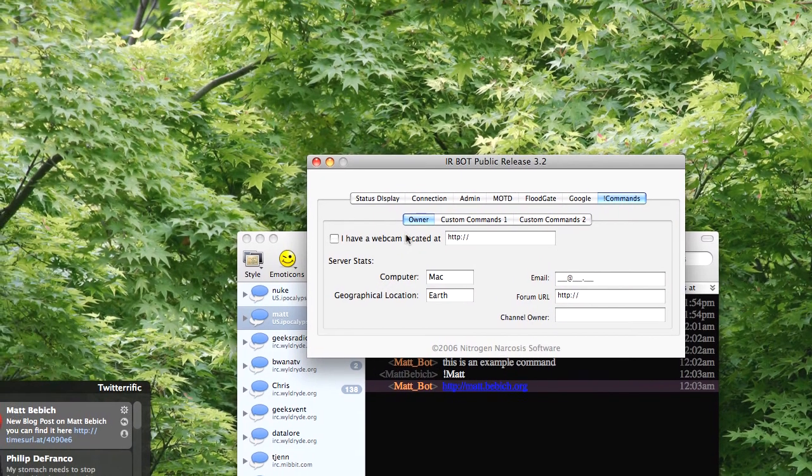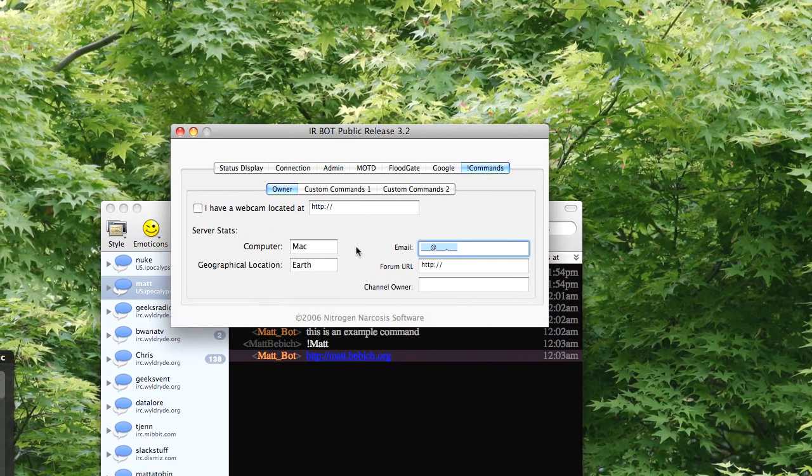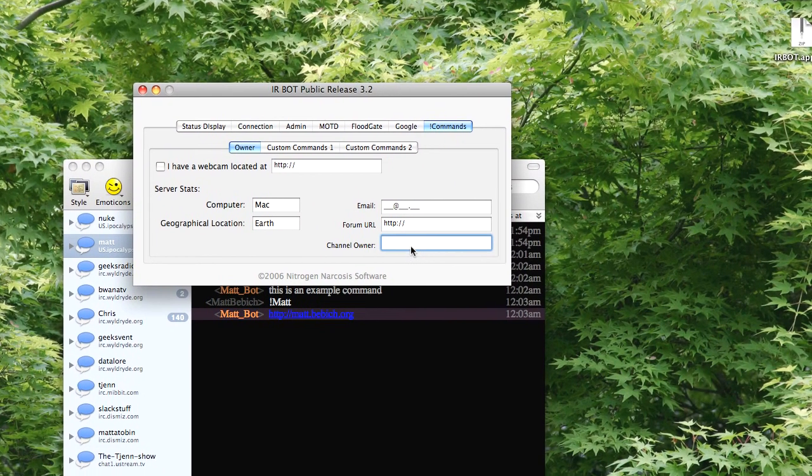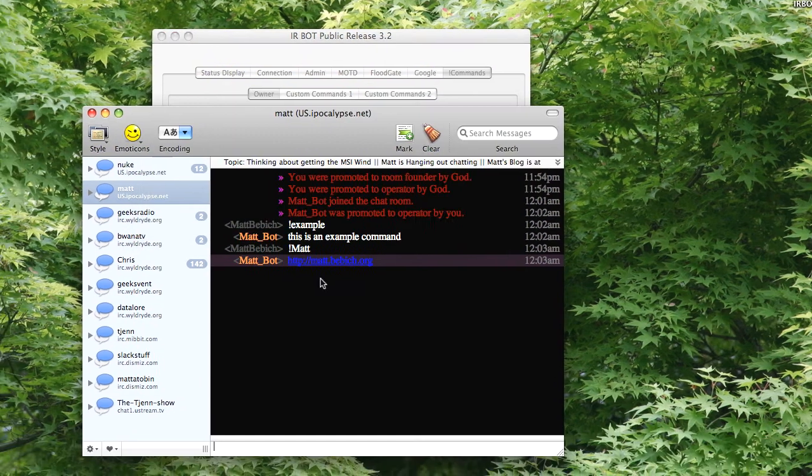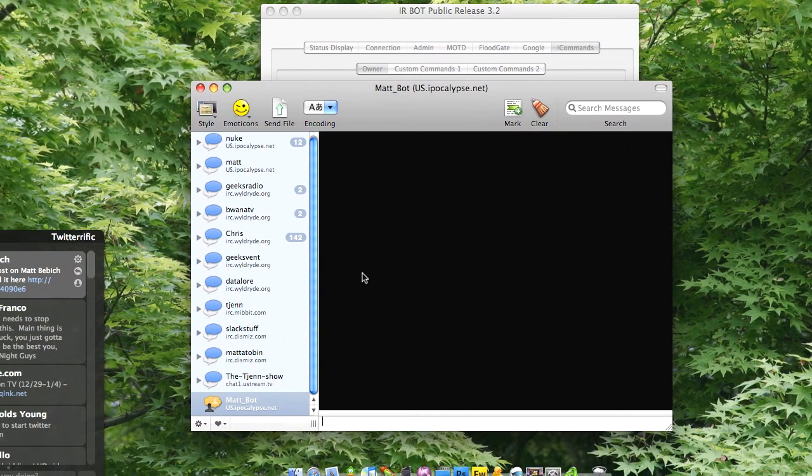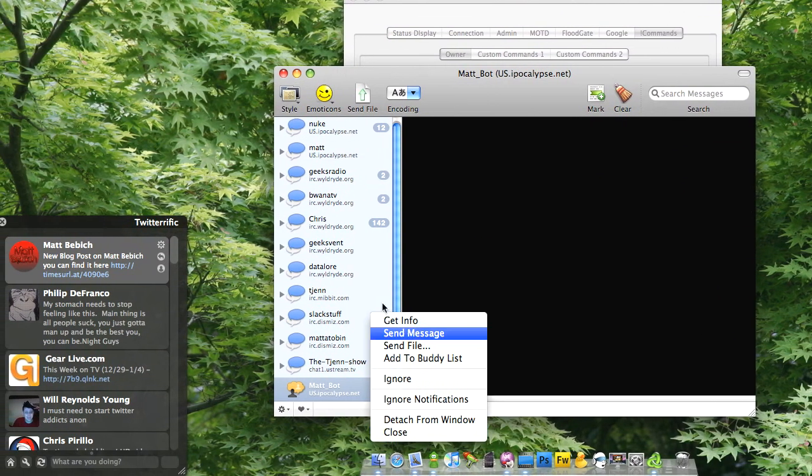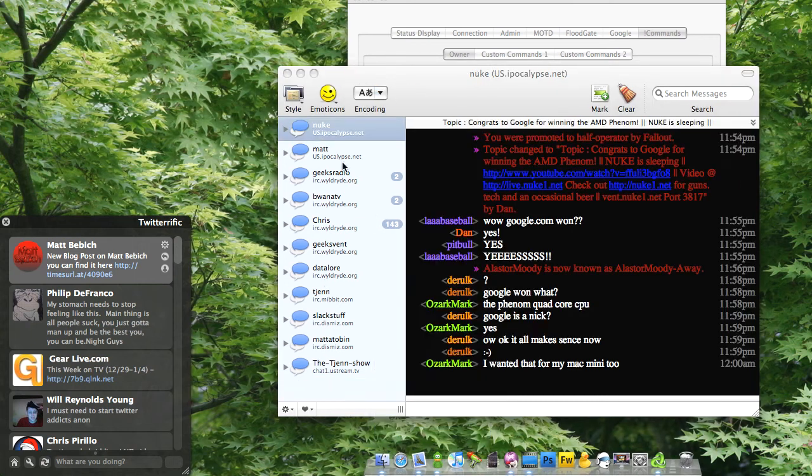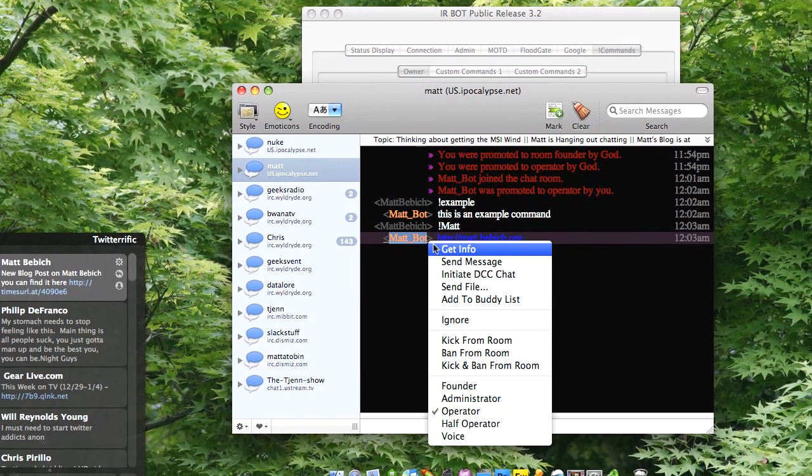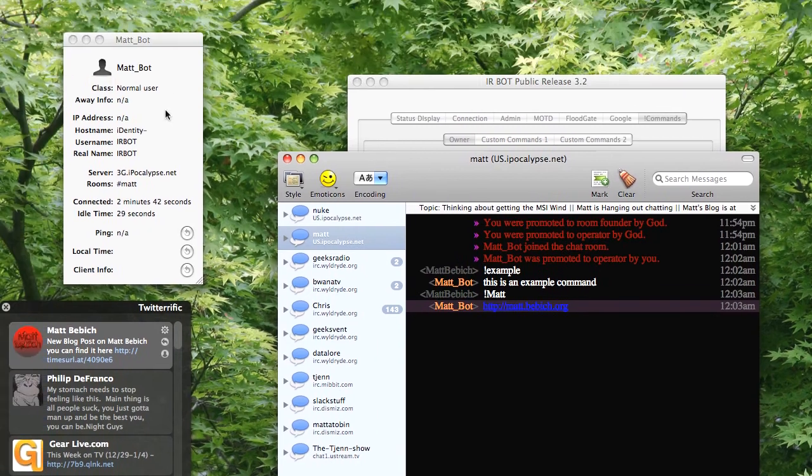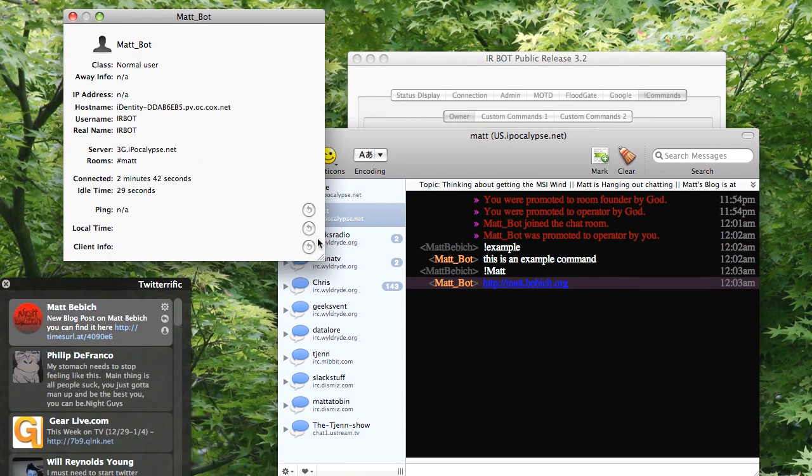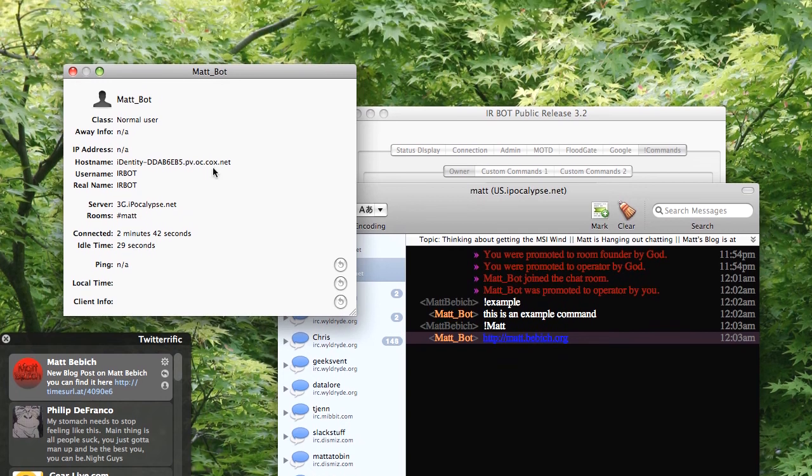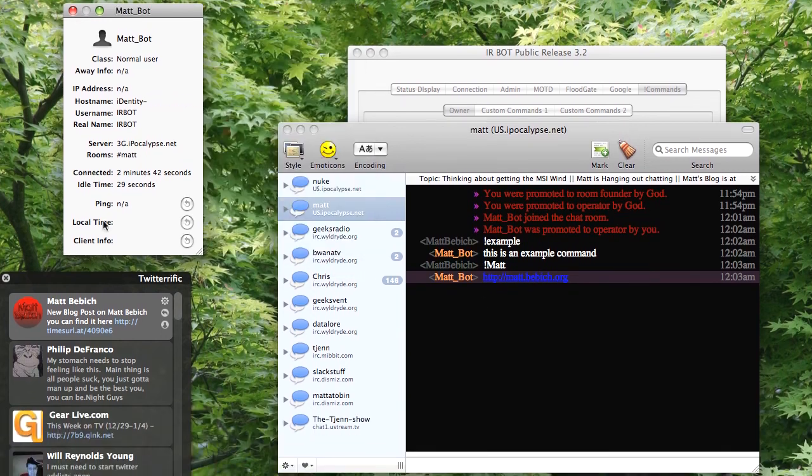So here at owner I can set the email address, the form user, the channel owner, mat. Mat, and if I click on my name right here, mat underscore bot, it'll say my username, irbot, real name, irbot, and it'll give me my hostname and all that.